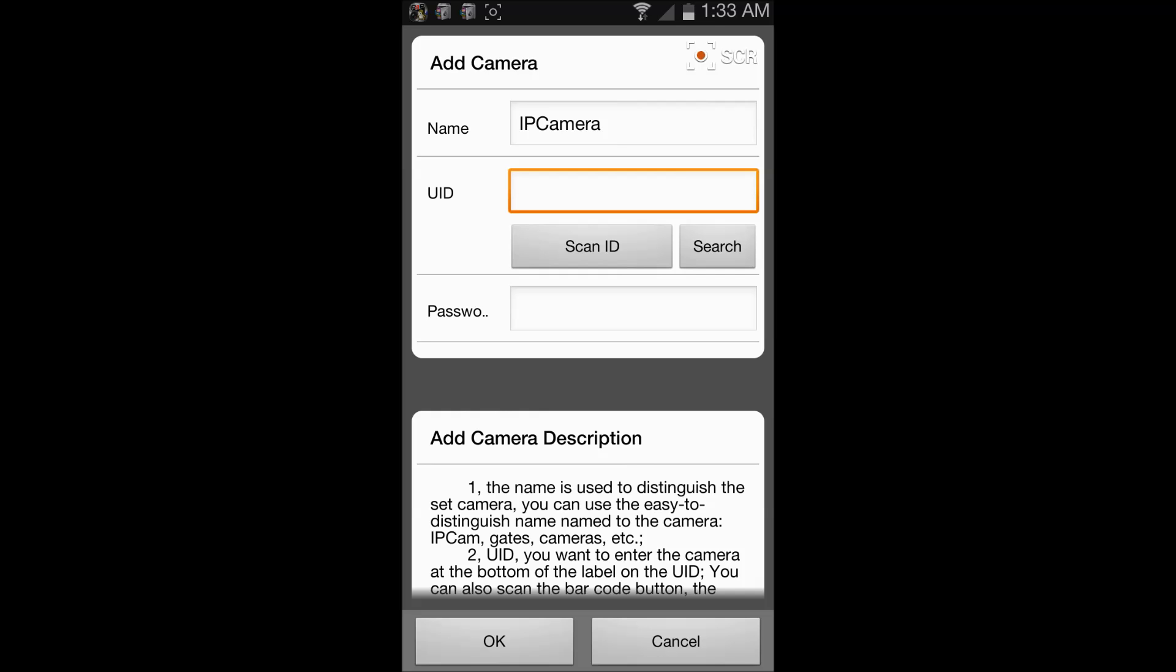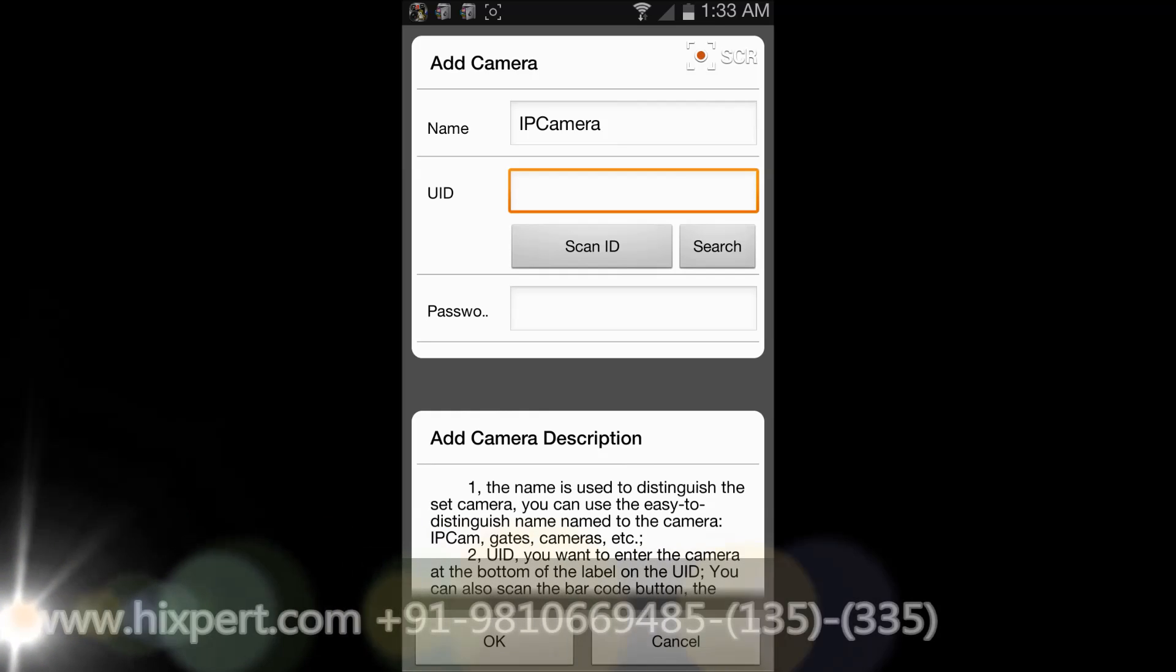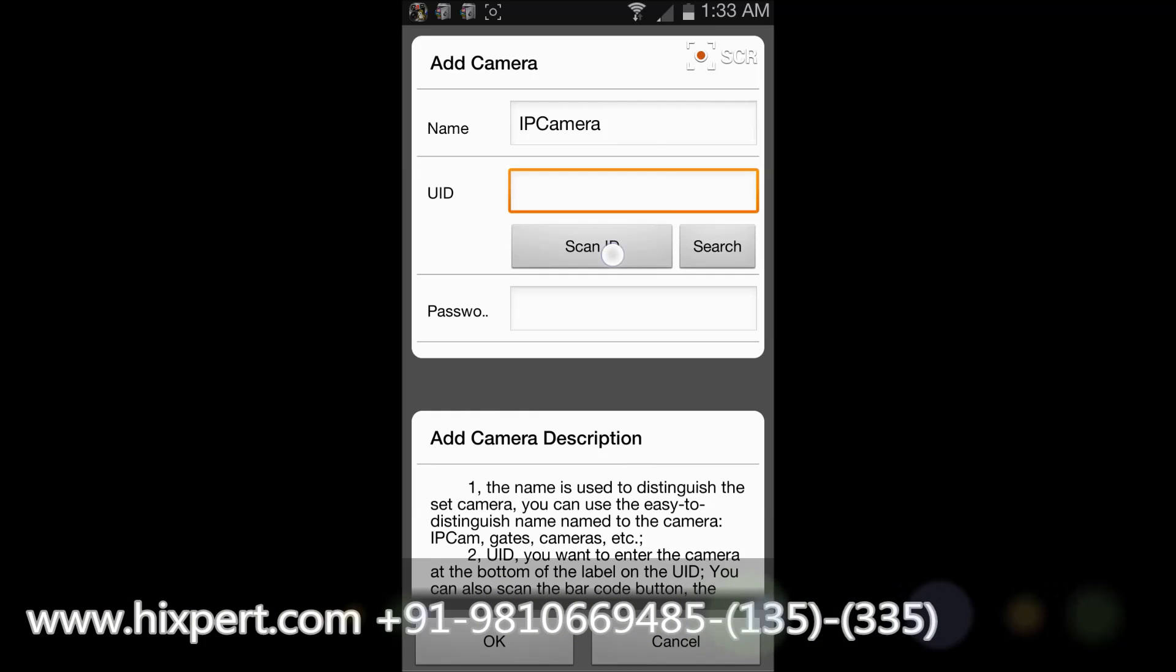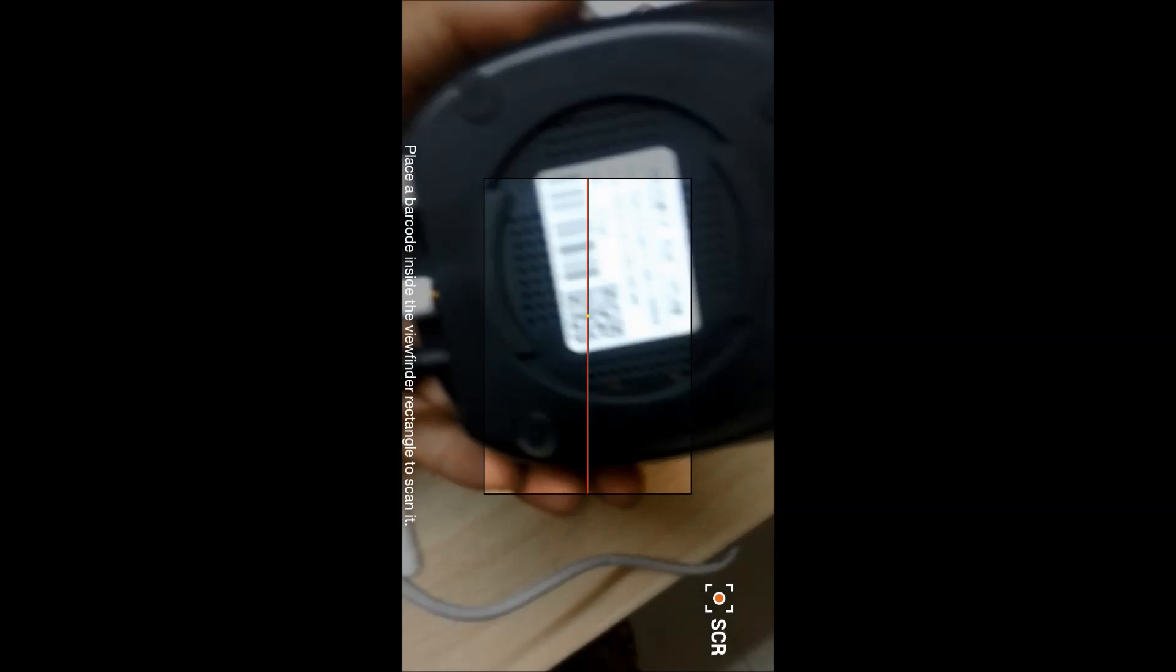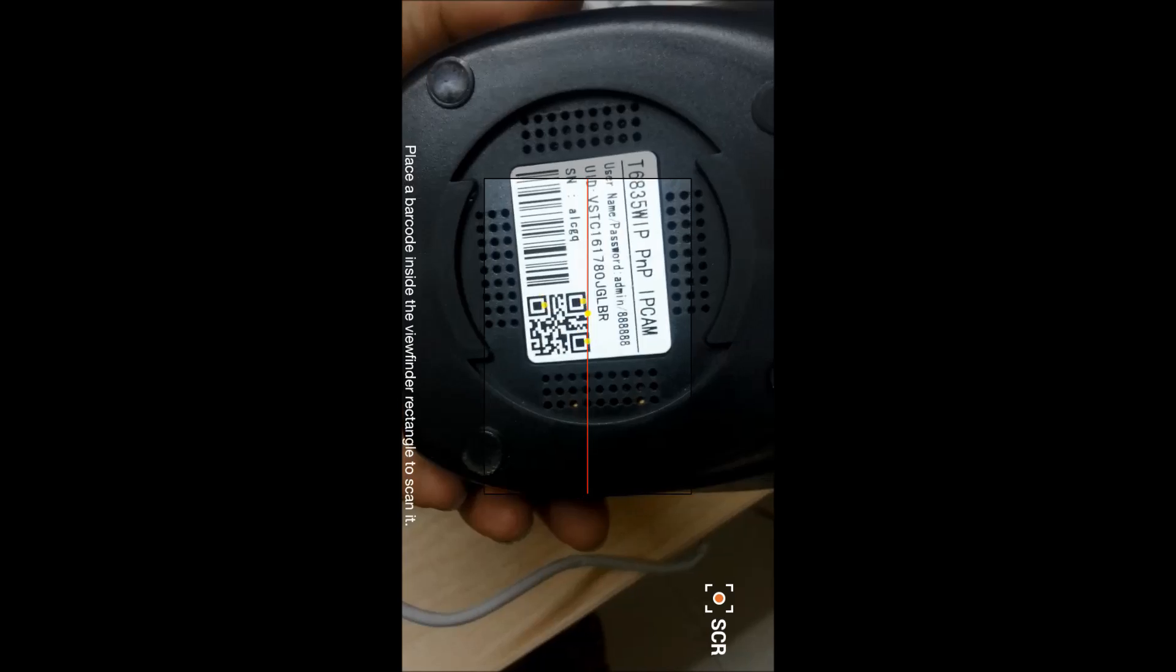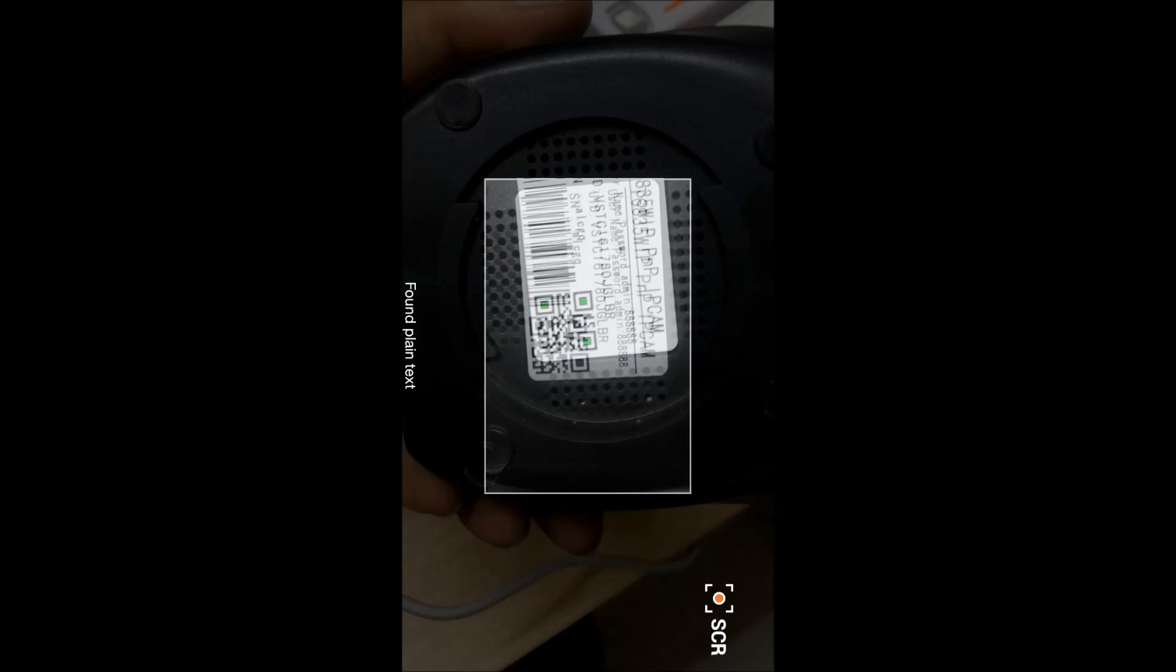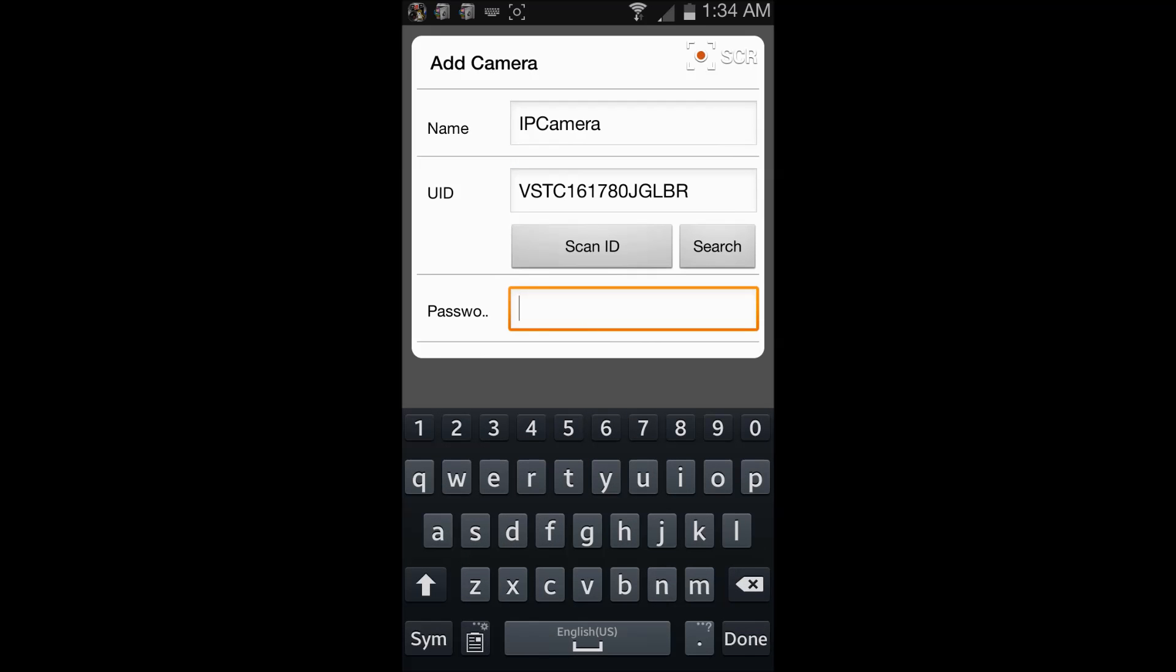Or the third method is to basically scan the barcode which is there at the bottom of your camera, so it will automatically detect the UID of your camera. In this way, just type in the password which is by default six times eight.